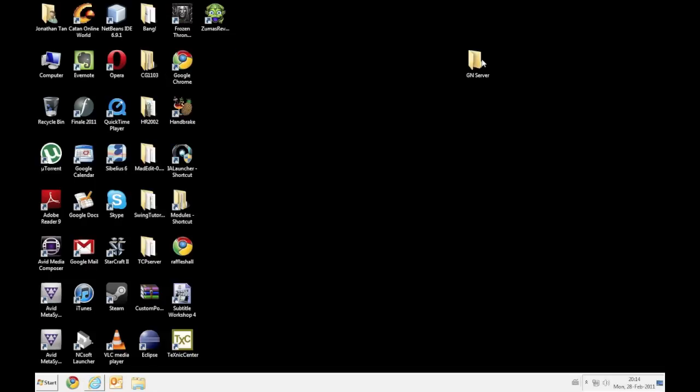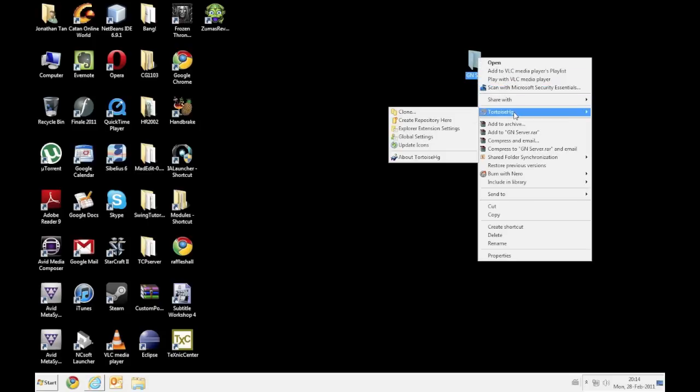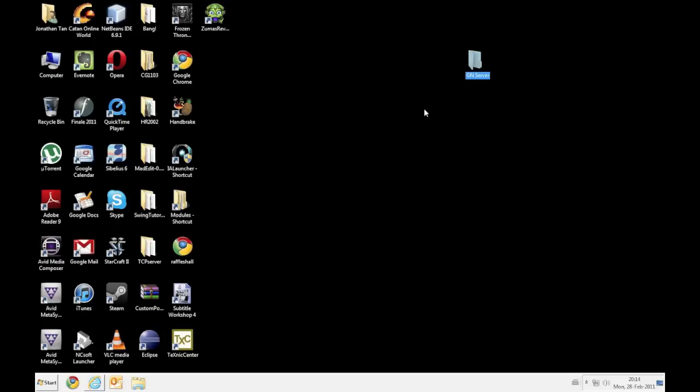Alright then, now assuming you have installed Kiln client which is TortoiseHG with Kiln extension. You should see TortoiseHG here. Alright so you can straight away just clone. Click on clone.